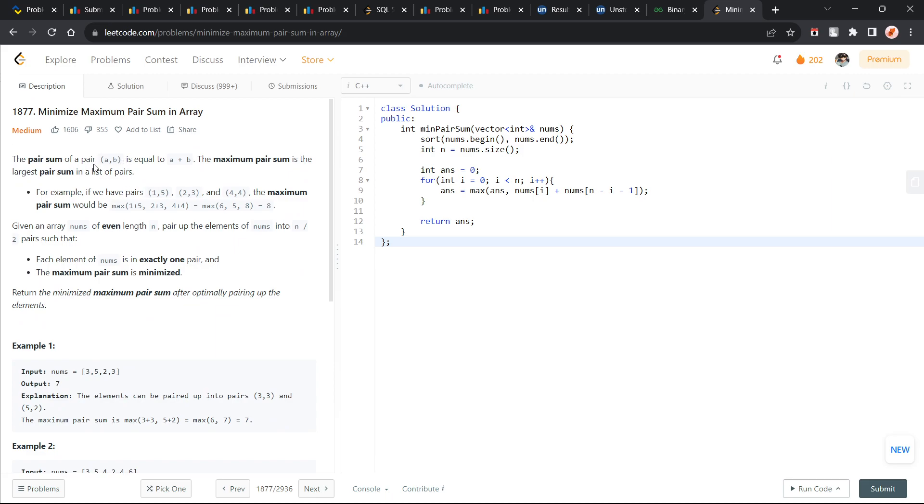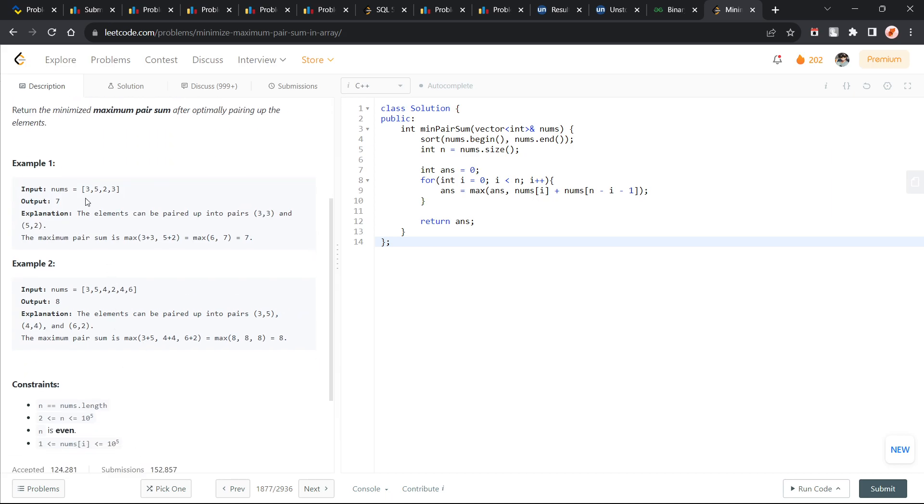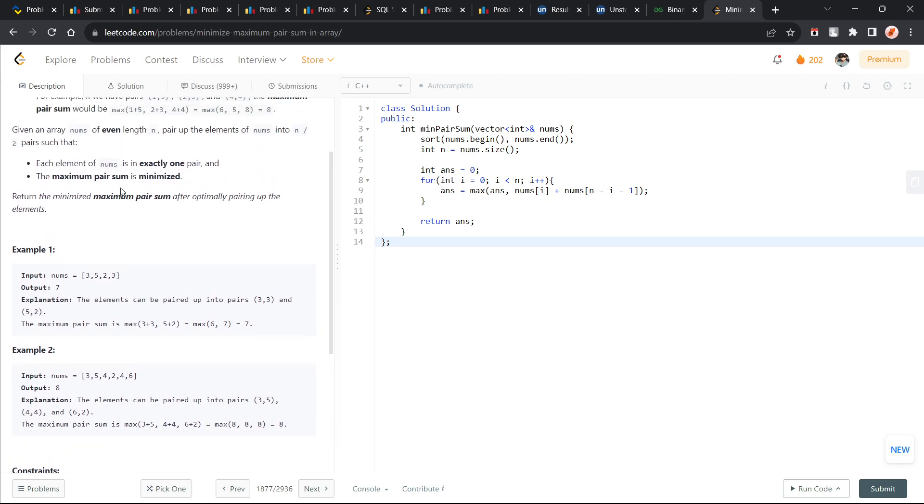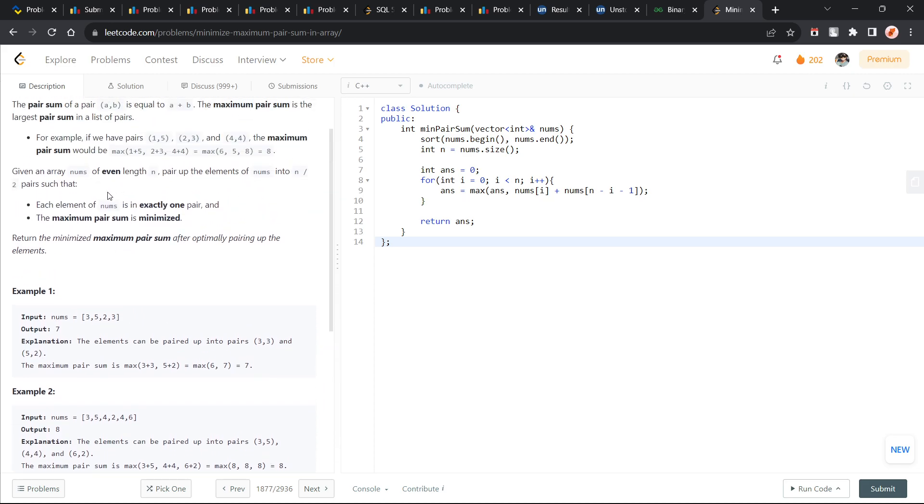If you look at it, they have defined what is pair sum and they have defined what is the maximum pair sum. Now, they have given you an array of length even and you have to form n by 2 pairs from it, such that each number is in exactly one pair and the maximum pair sum is minimized.